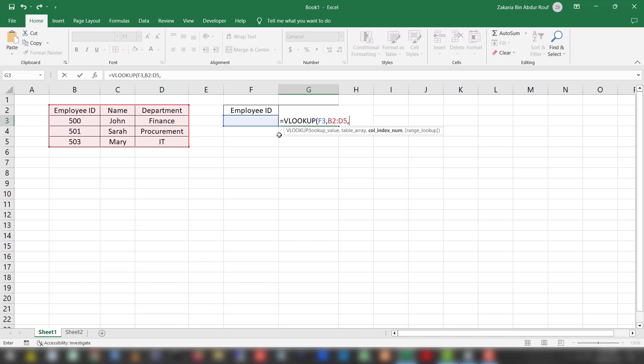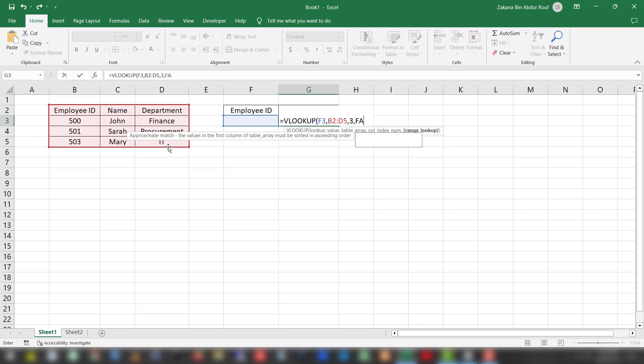The third parameter is the column index number. We will get the department from the first, second, third - so the third column. The last parameter will be FALSE for an exact match.